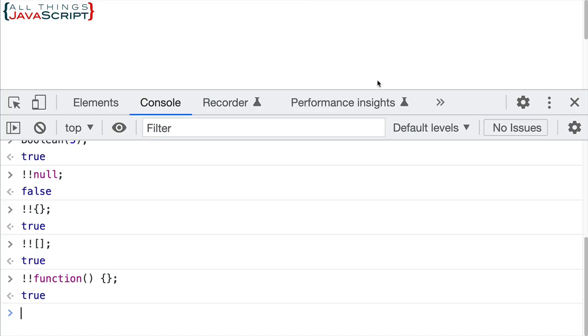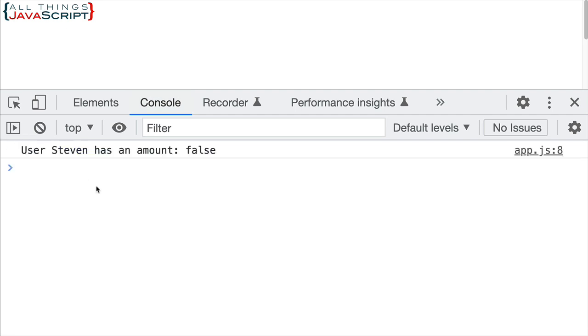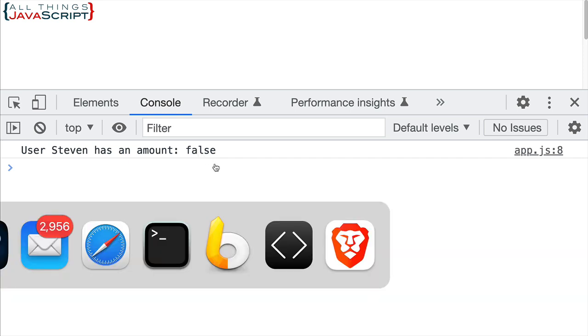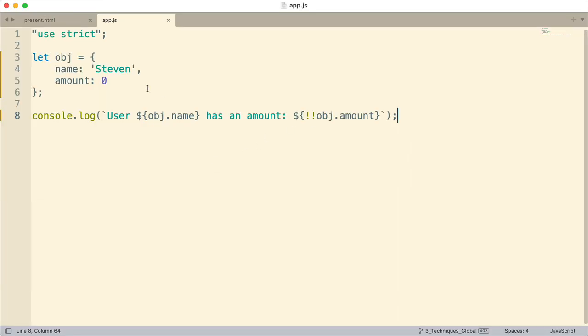So let me just go ahead and save that. We'll just take a look at that really quick. Refresh. User Steven has an amount and it comes out false. So that would be true if null were there or undefined, anything like that.